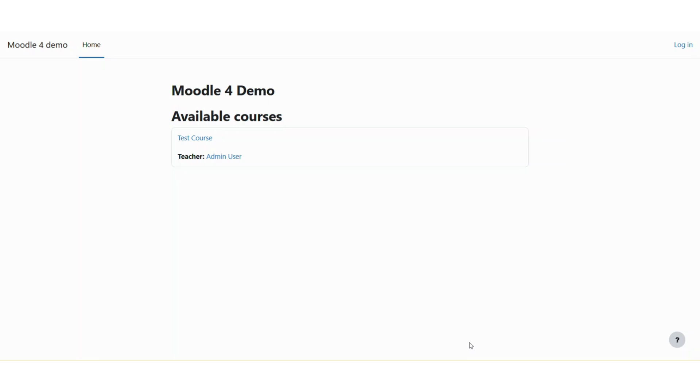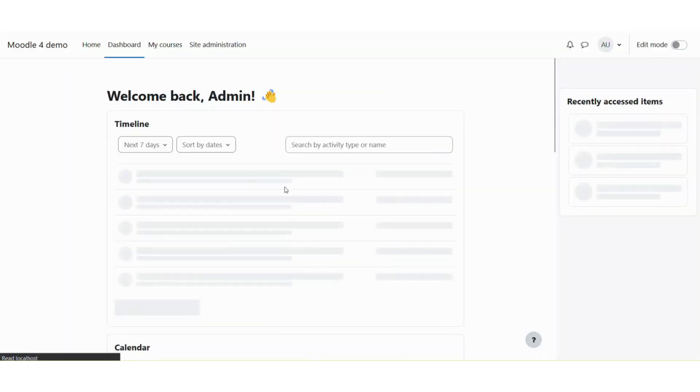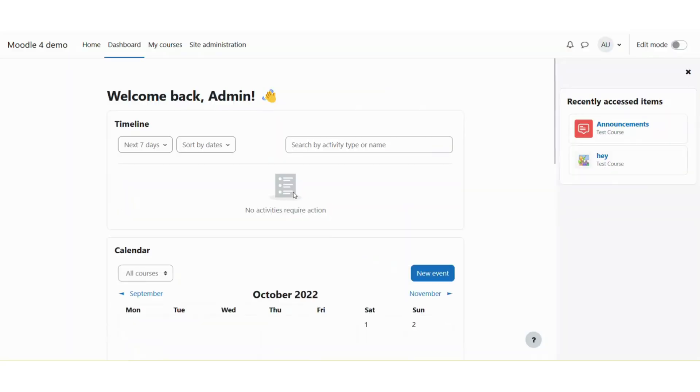First of all, you need to log in to Moodle with your credentials. So I will be clicking on this login button. Now once you are logged in to Moodle, you will see on the right